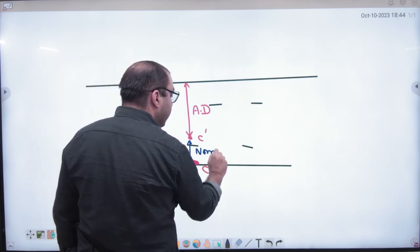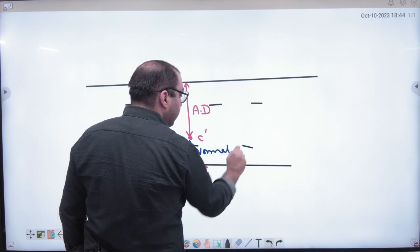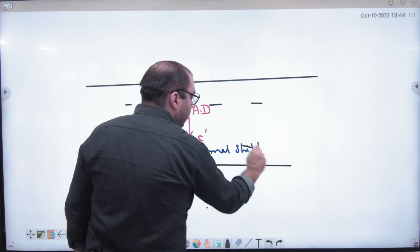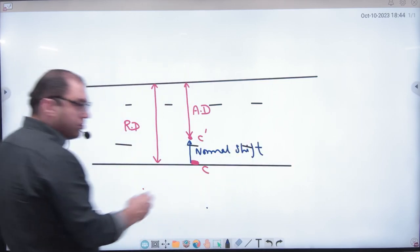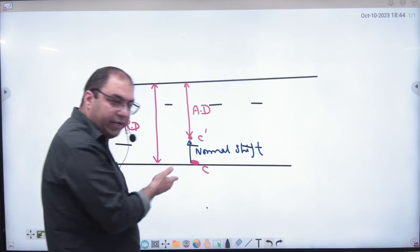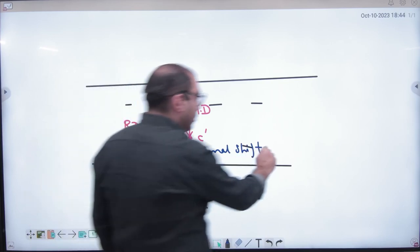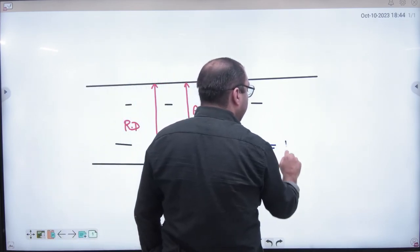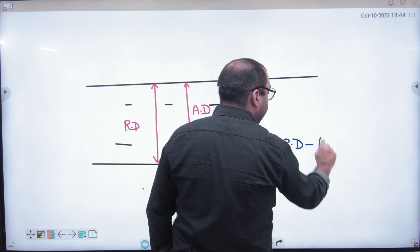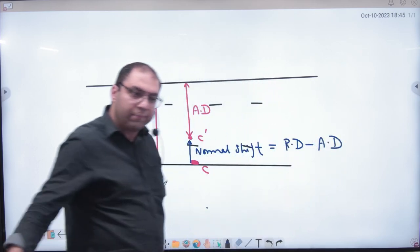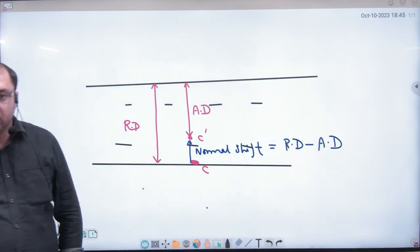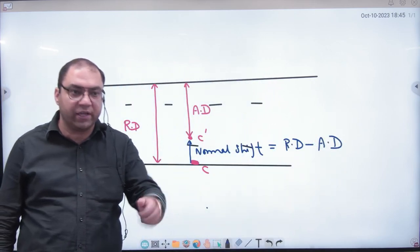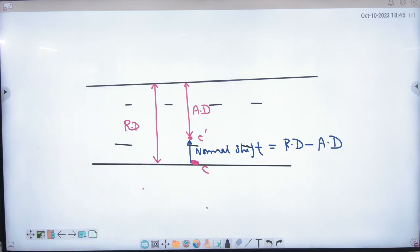So if the normal shift is the distance, how do we calculate it? What we do is take real depth, what we do with apparent depth — we subtract. Real depth minus apparent depth gives us the normal shift. This point should be clear. Now let us discuss this mathematically: real depth and apparent depth.